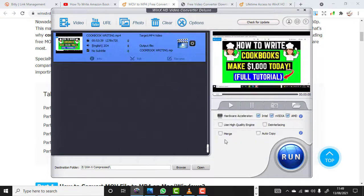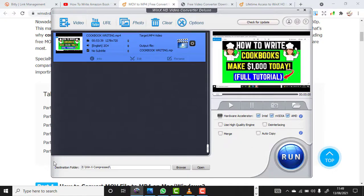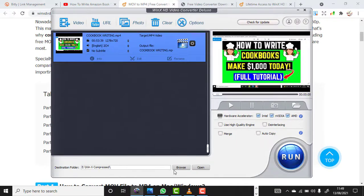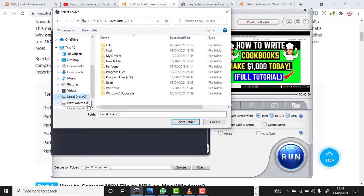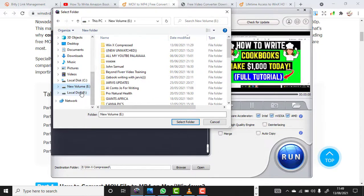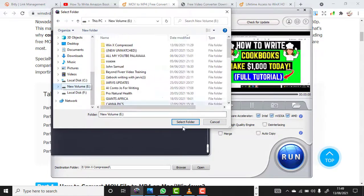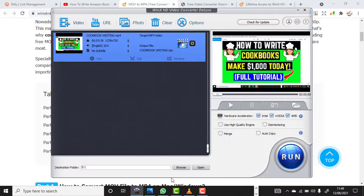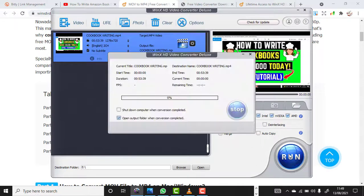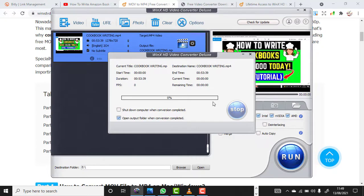Next you want to do is click here under Destination Folder. You want to select the destination folder for your video, just click anywhere. You can save it in Local DC, you can save it anywhere. Just select the folder. So the next thing you want to do is just click on Run and it will start automatically.